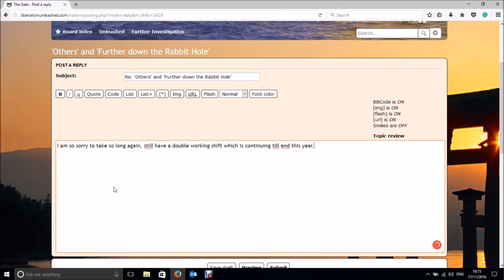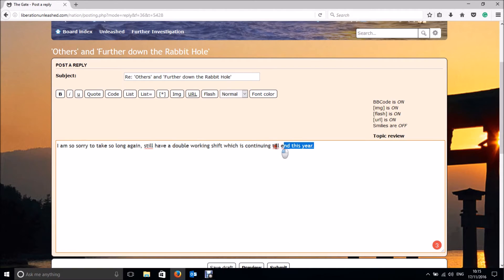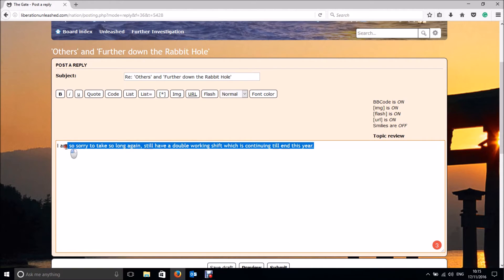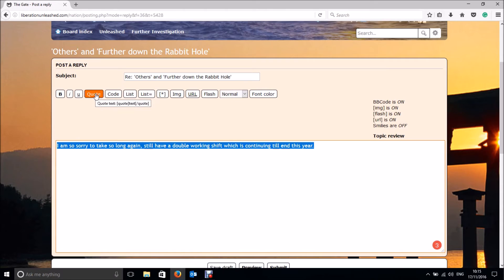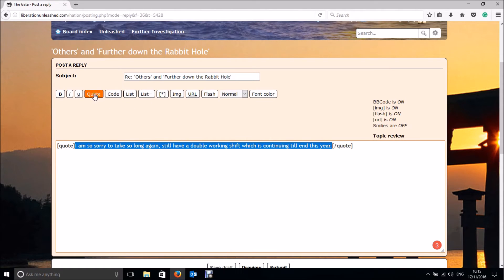As you did before, click and hold the left mouse button down and drag across the text to highlight it. Now that the text is in the text box and is highlighted, click the Quote button. This puts the quote codes around the text.